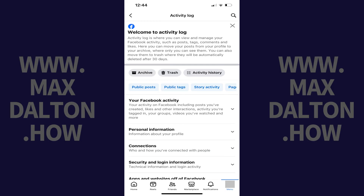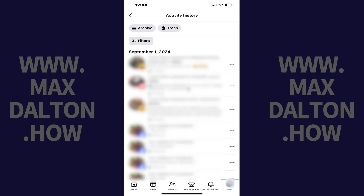Step 5. Tap Activity History. The Activity History screen opens where you'll see a list of all of your Facebook activity history.